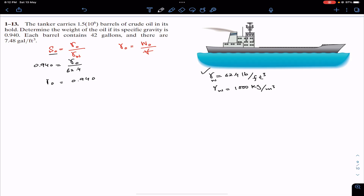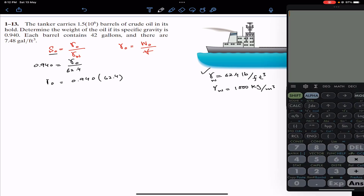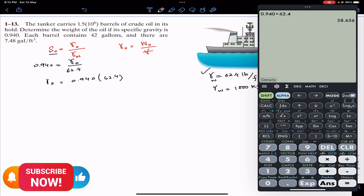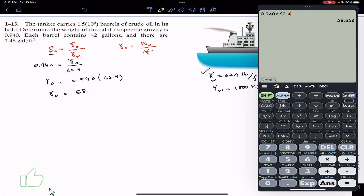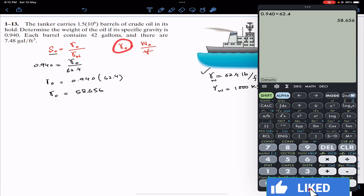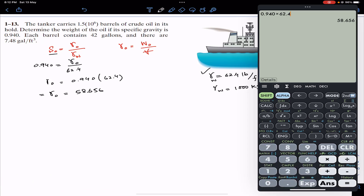So the specific weight of oil is 0.940 multiplied by 62.4, which gives us 58.656 pounds per cubic foot. We know that the specific weight of oil equals weight of oil divided by volume of oil, so the weight of oil equals 58.656 multiplied by volume.